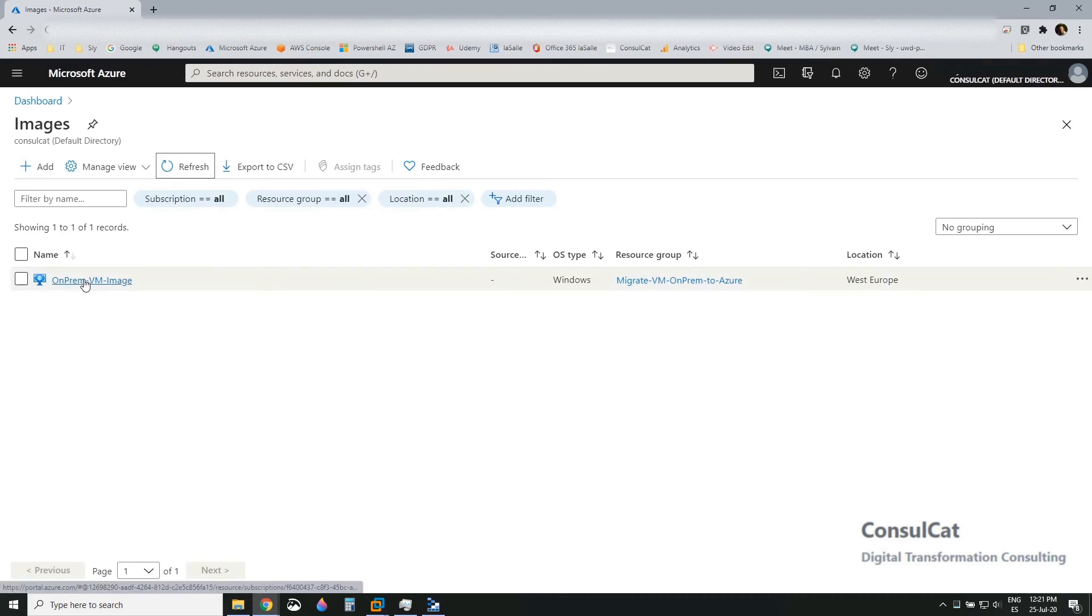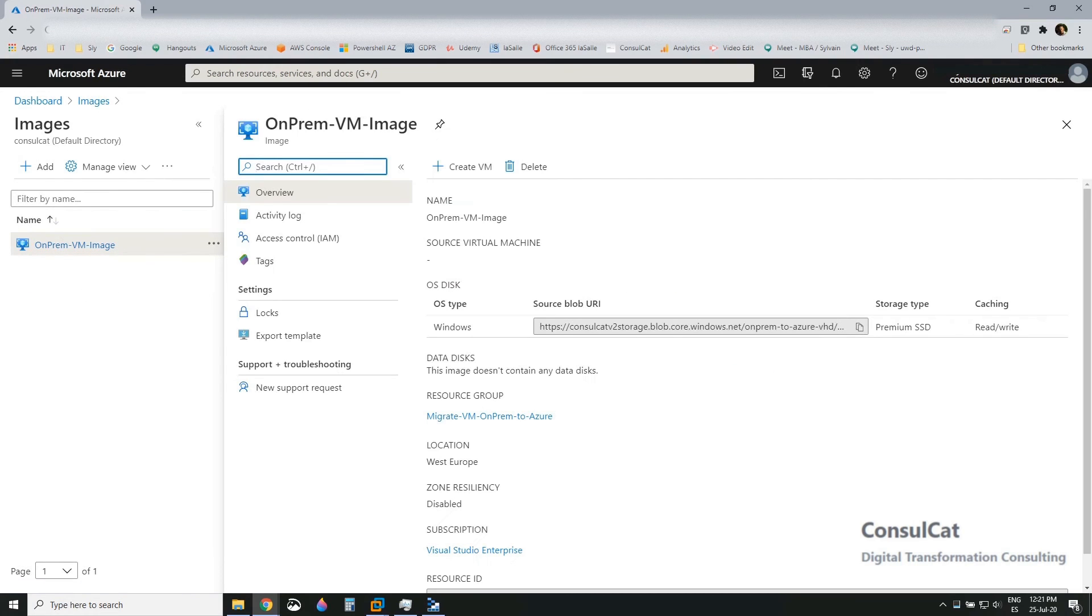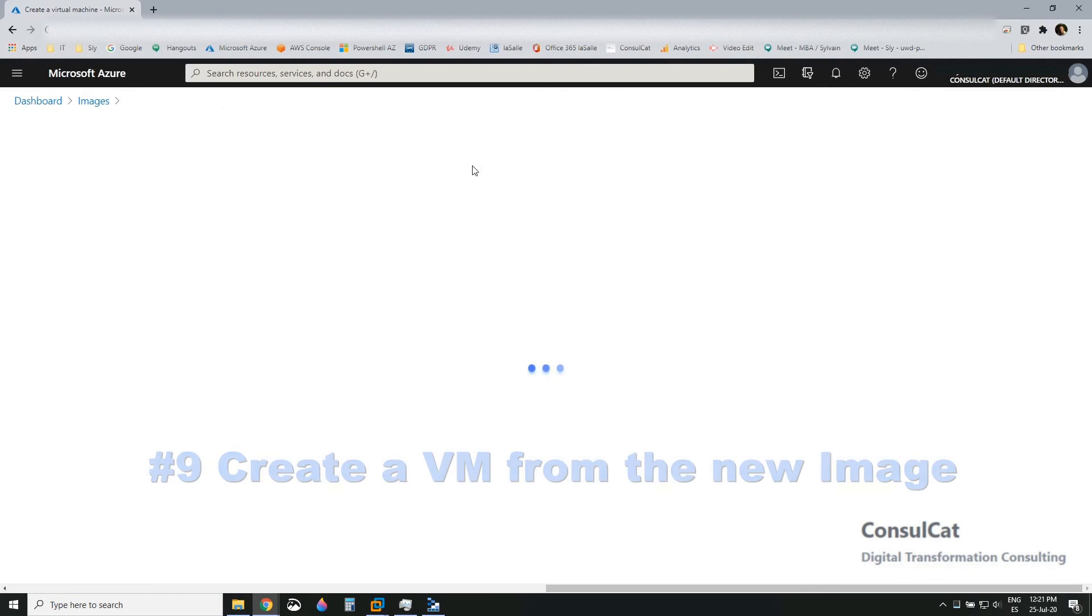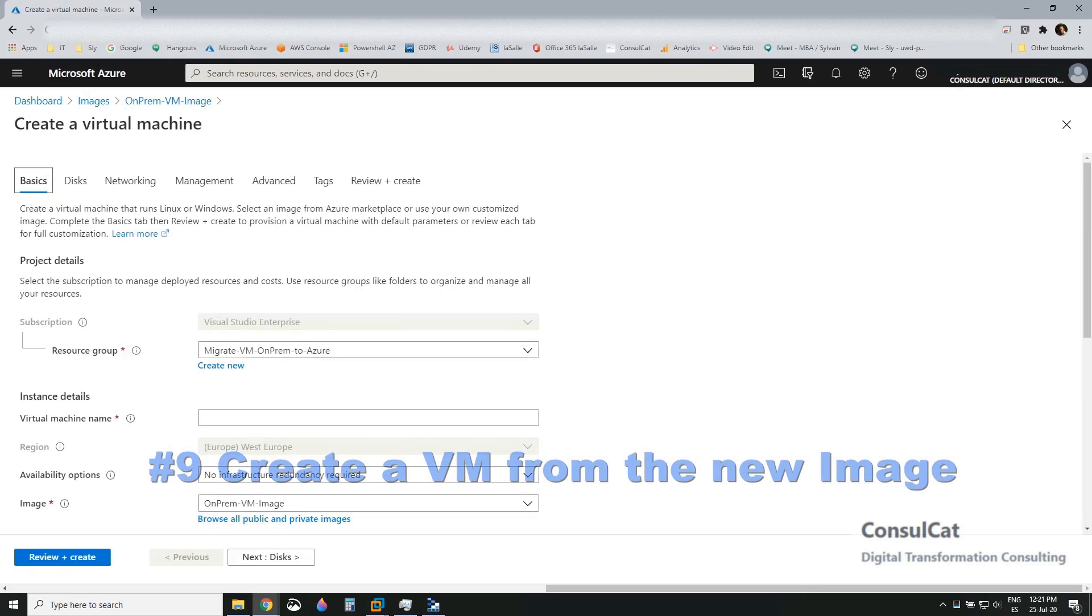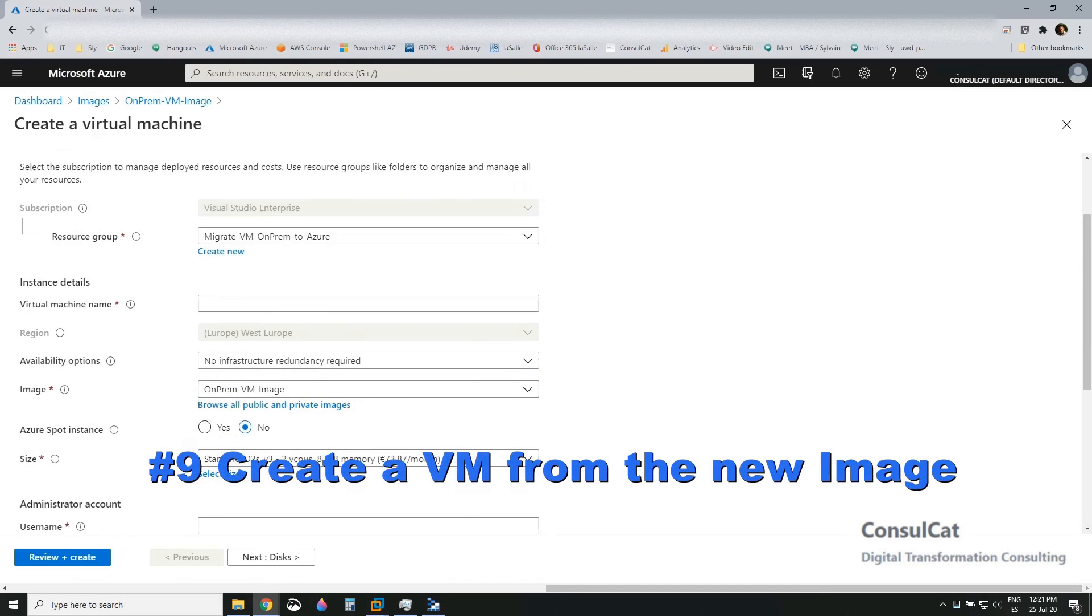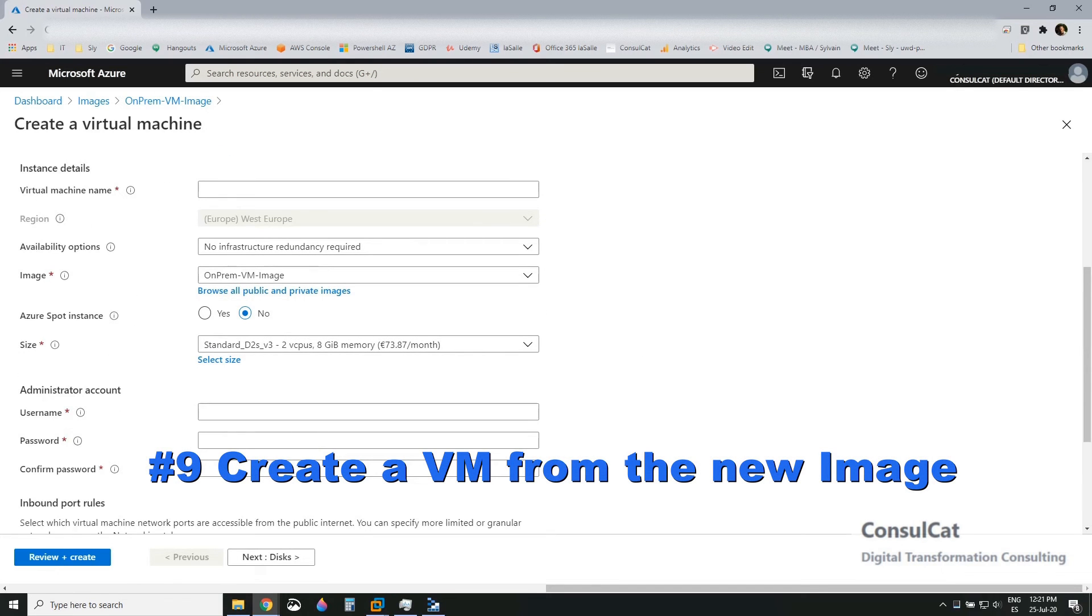There it is. Just refresh to see it. So when you click on this, you get in the image and then you see, you can create the VM directly from there. So you click on create VM.